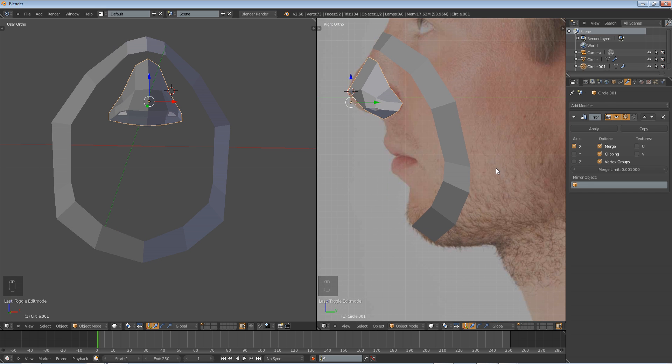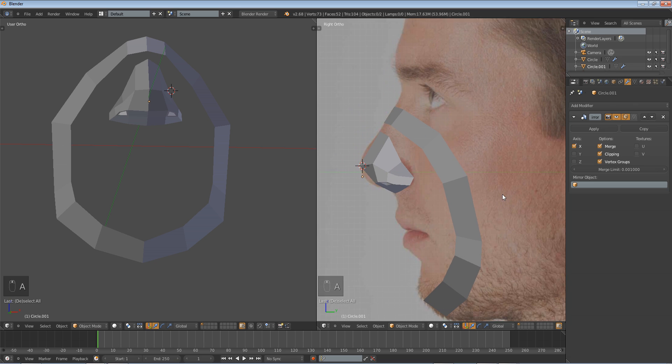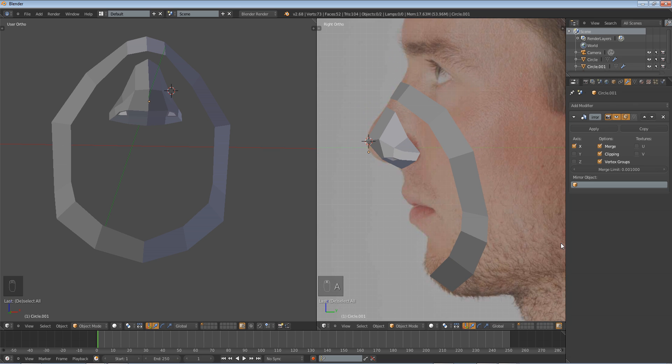Now, that's it for this tutorial. In the next tutorial, we'll go over how to make the mouth and then later, the eyes. So, thank you for watching.